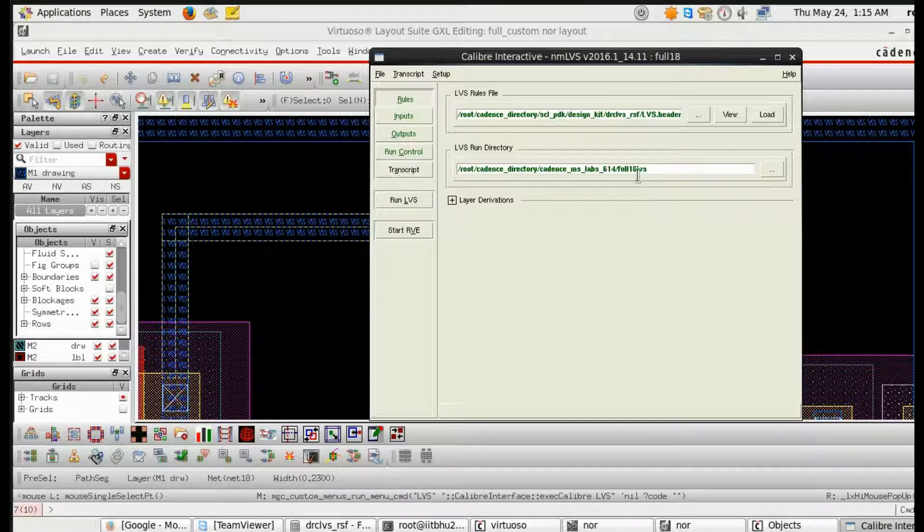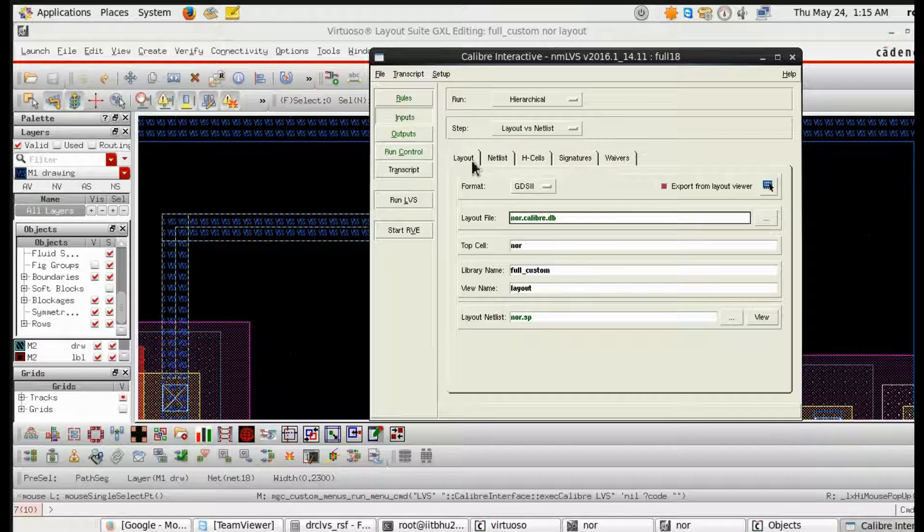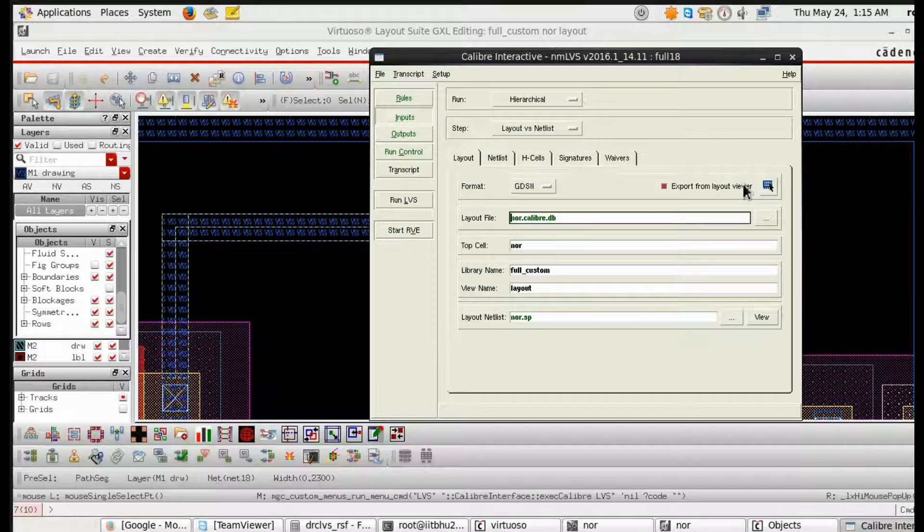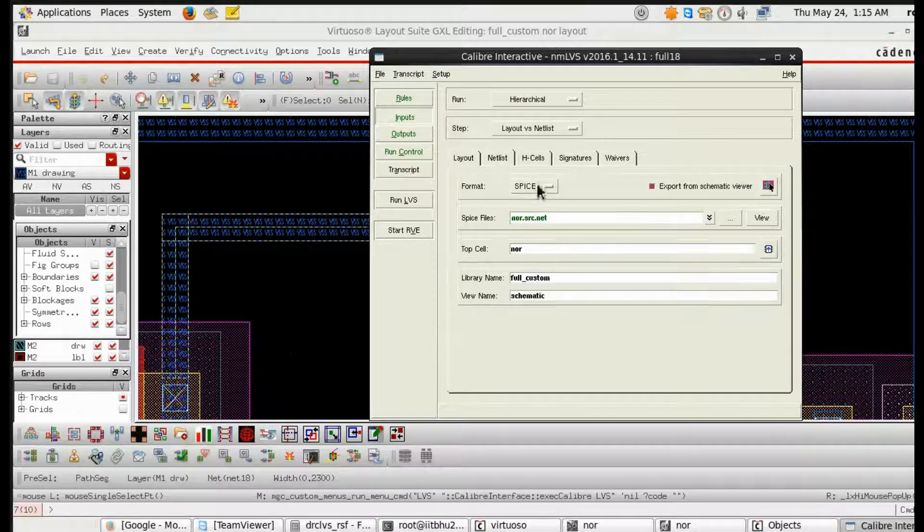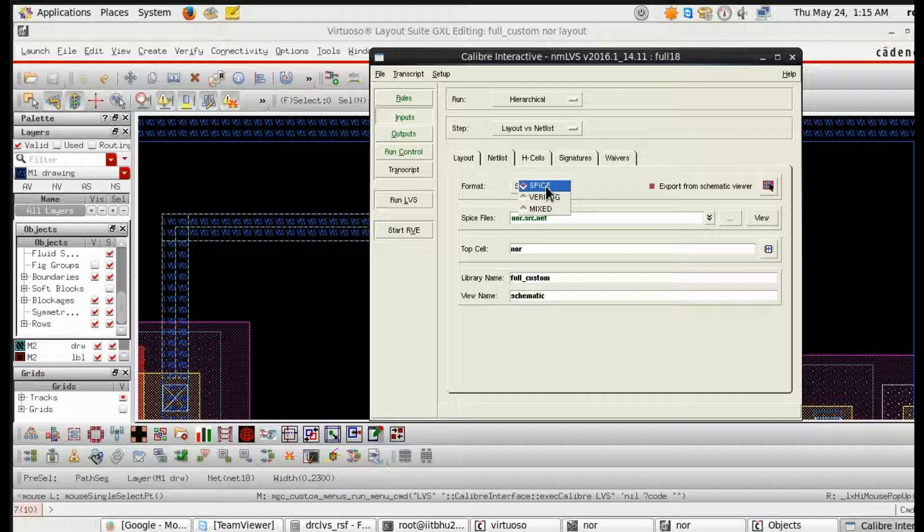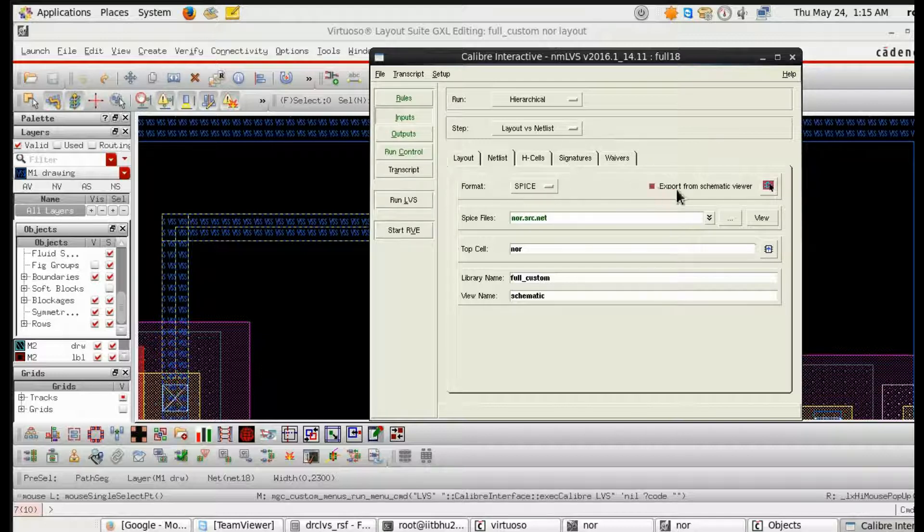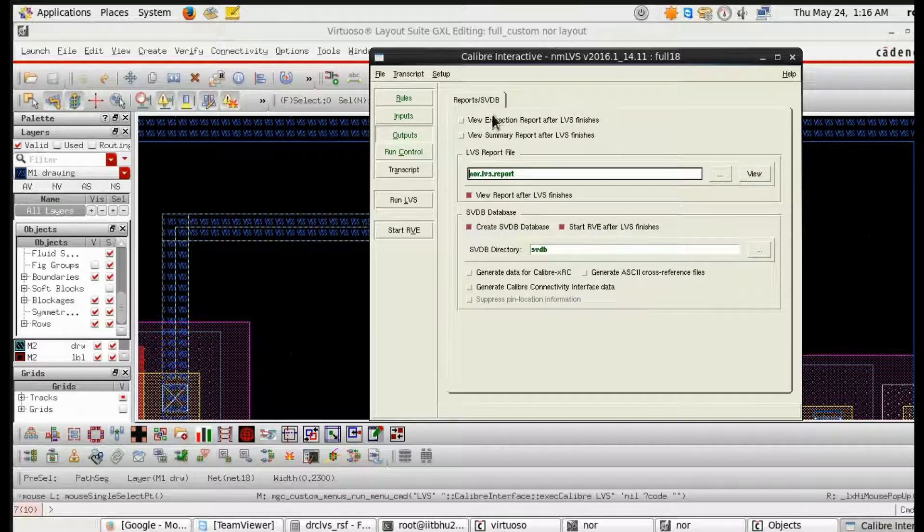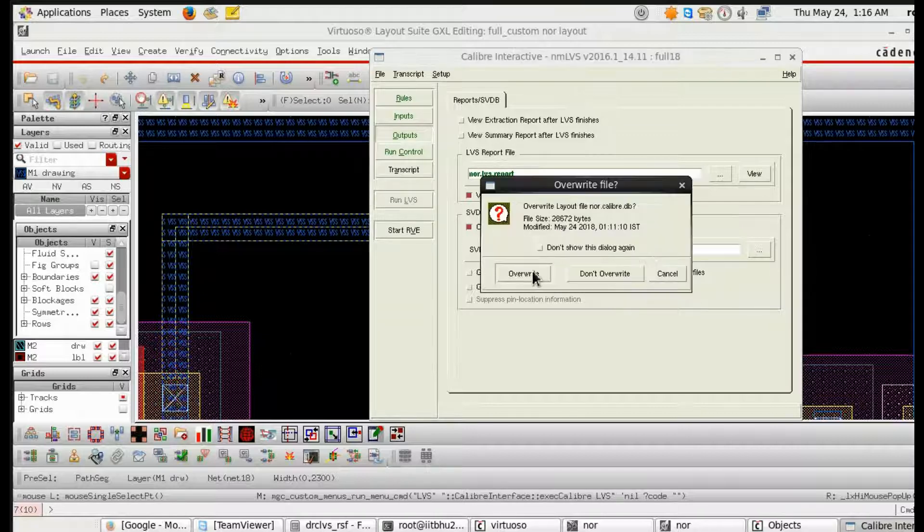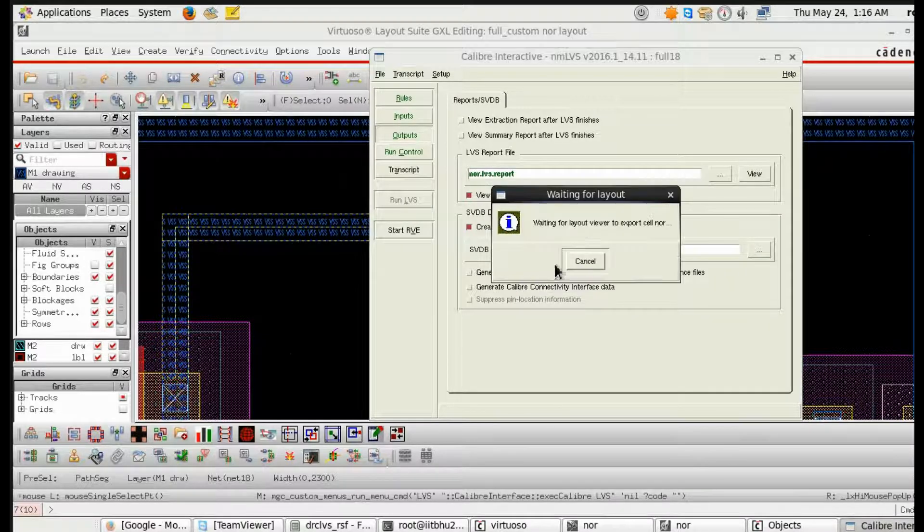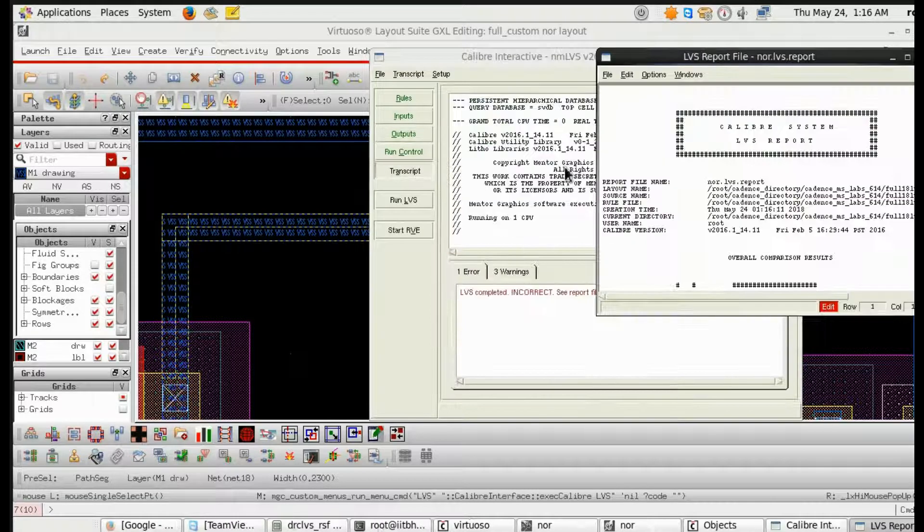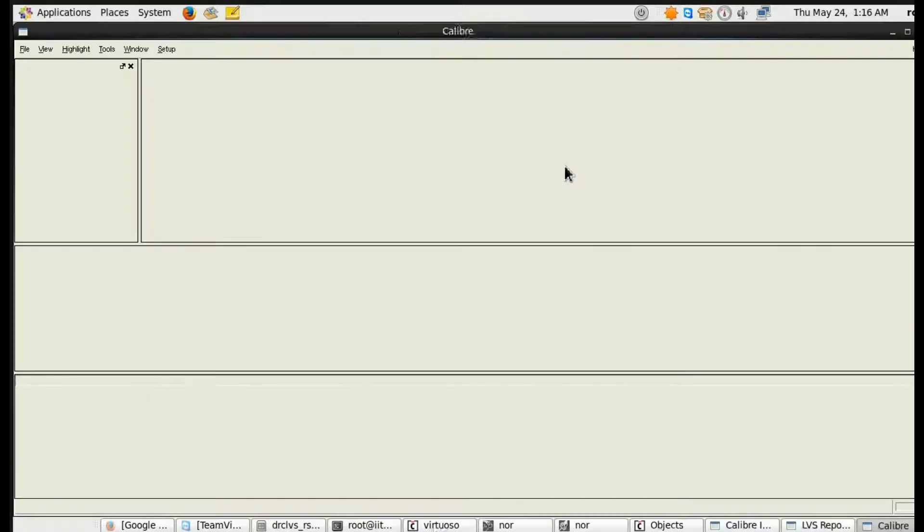See, now DRC is clean. Once DRC is clean we have to go to LVS. These are the rule files, this is the LVS header will be given by the foundry. Then in input, that is the DB file, that is the present GDS. Then spice, it will be taken by the tool automatically. Just tick on the export from schematic viewer.